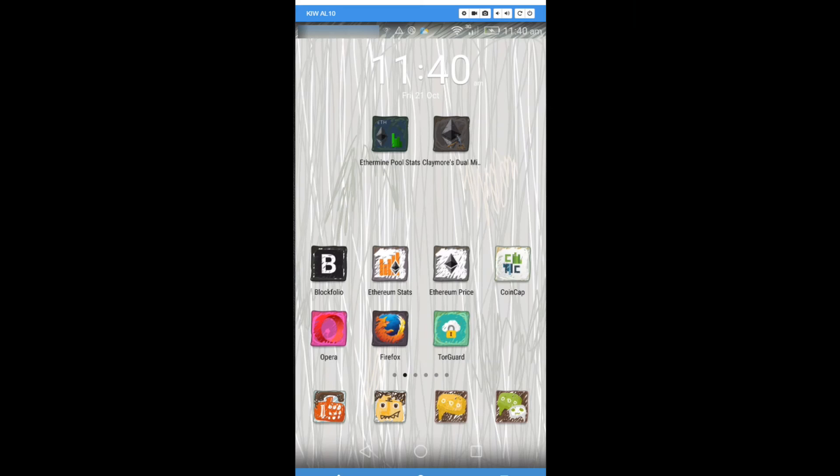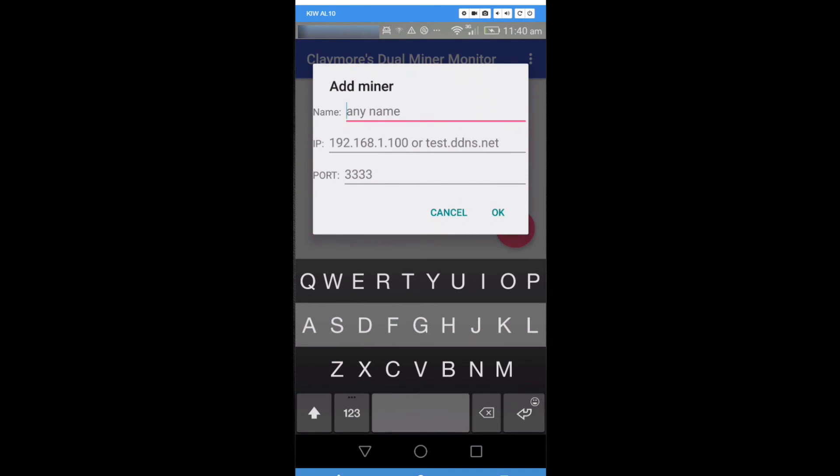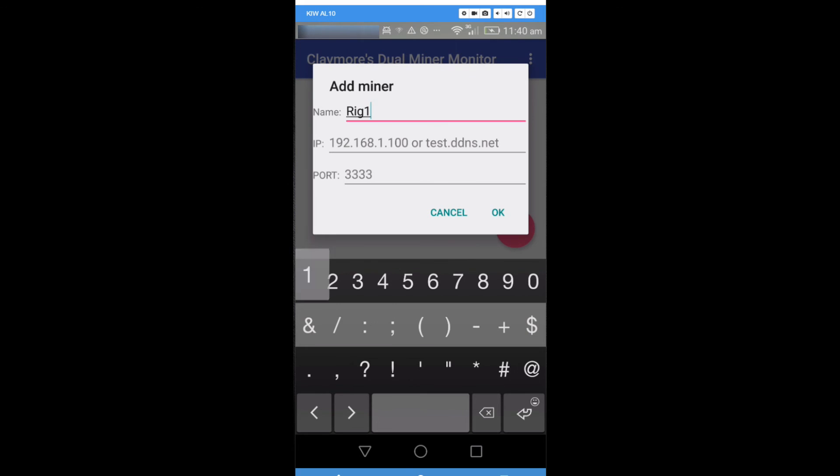You can install this on your Android phone or Android device. Once it's installed, you can open it up. A blank page will open up. So you click on the pink plus sign.